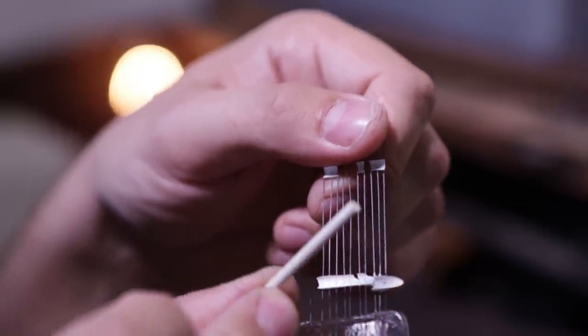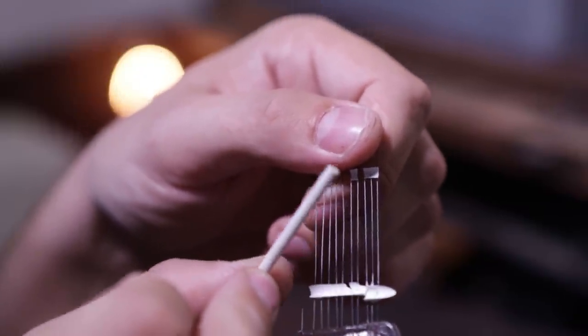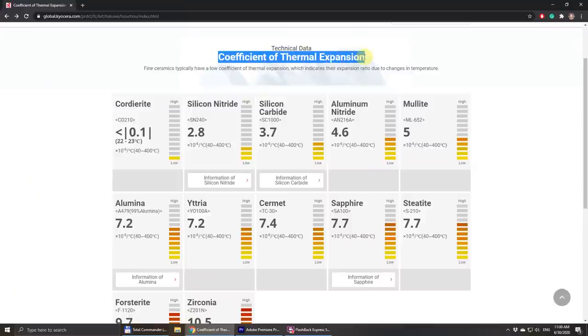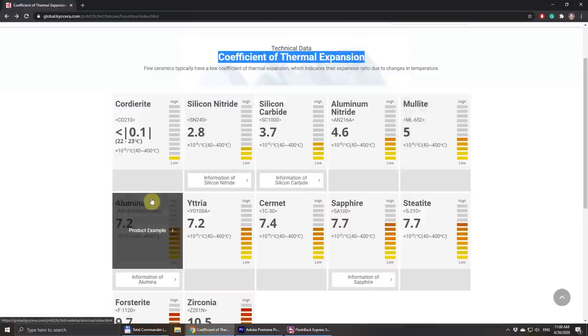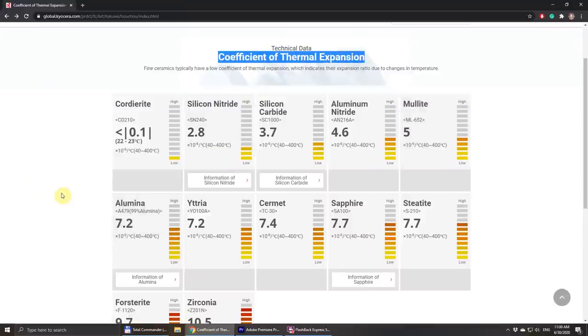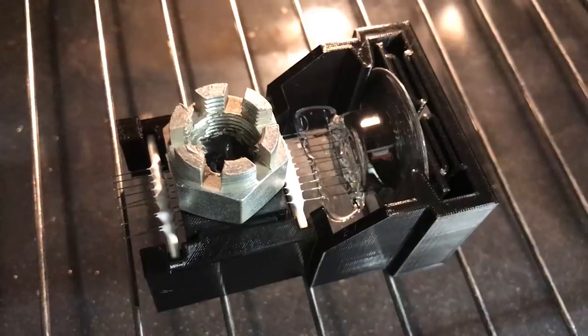One more thing which might have impact on this is the material of this rod, because this glue is designed for use with alumina and I'm using a new light material.